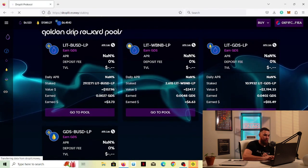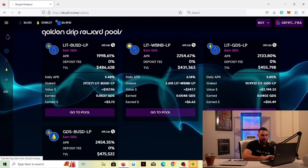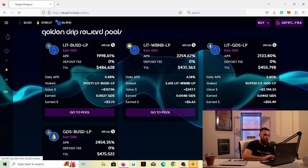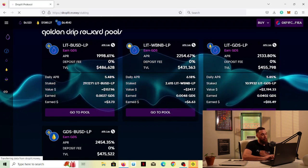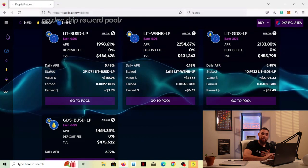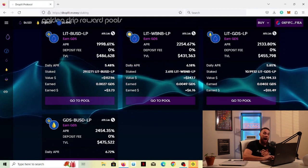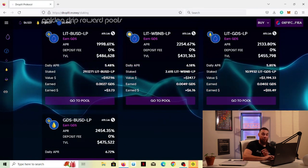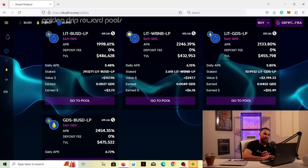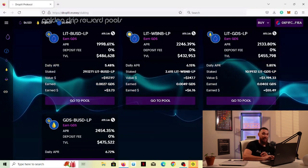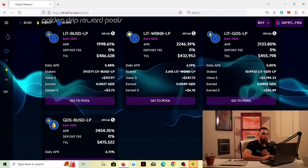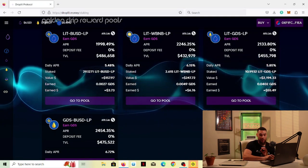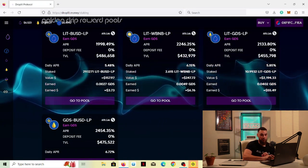What this is going to do is show you all the liquidity that you can provide to start earning the Golden Drip Share token. So there's four different options here for you. You have Lit BUSD, Lit WBNB, Lit Golden Drip Share, and Golden Drip Share BUSD. Now, a lot of people have different opinions on which is the best one to get into. I personally think that the best one to get into, the most stable one to get into, is Lit BUSD. The reason I say that is because if you look at BUSD, that is a stable coin. It's supposed to stay pegged to a dollar.